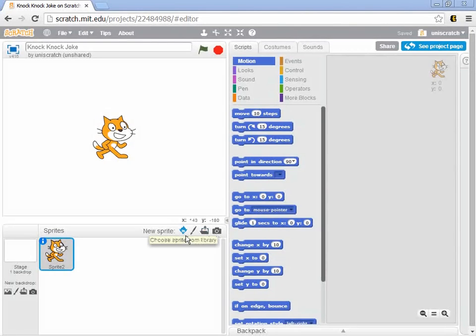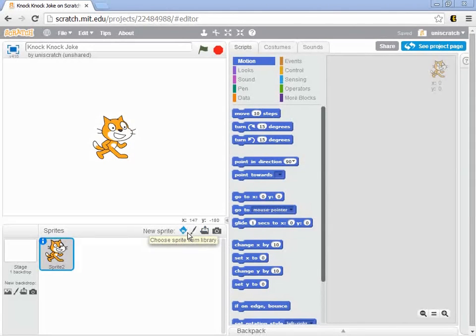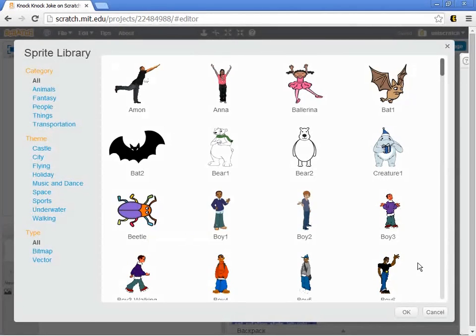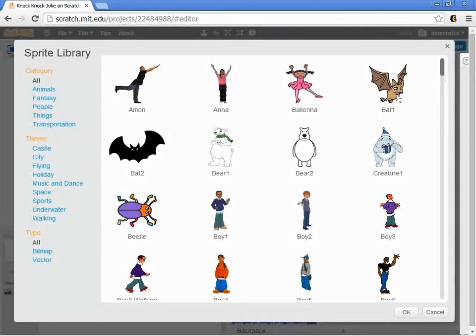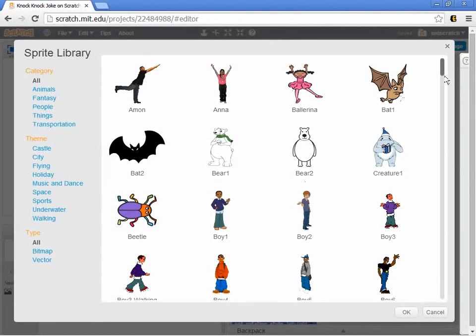If you hover over any of them, it'll tell you what it does. We're going to look at all four of them. The easiest one really is to choose Sprite from library. Scratch comes preloaded with a whole bunch of existing sprites. Some people images, both photographic images and cartoon images, some animal images, bats and bears and things.